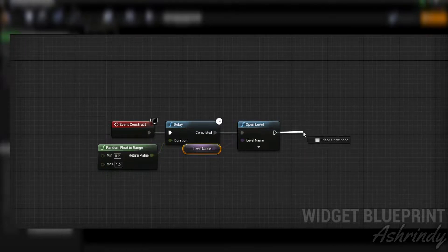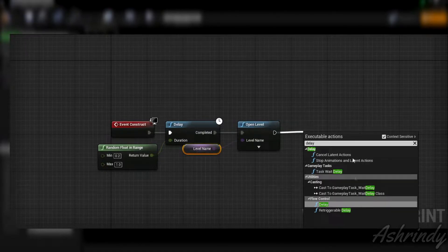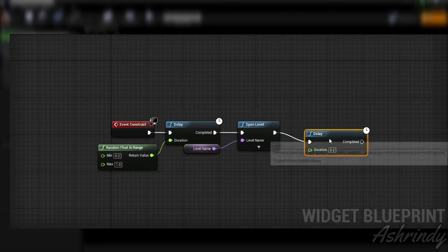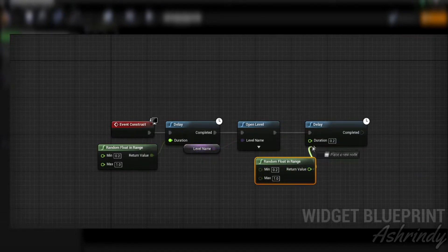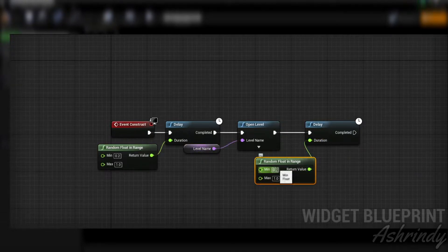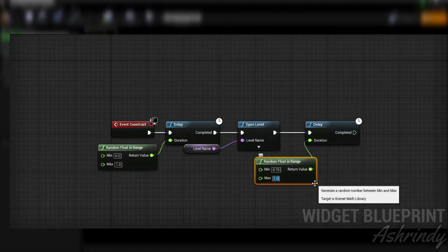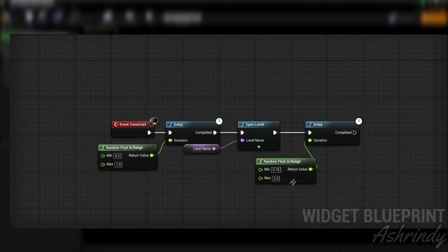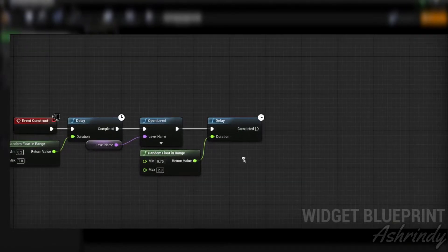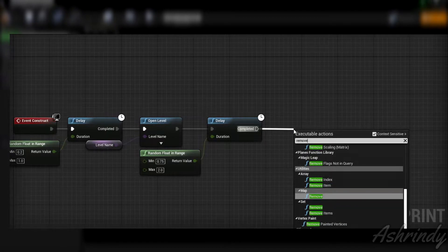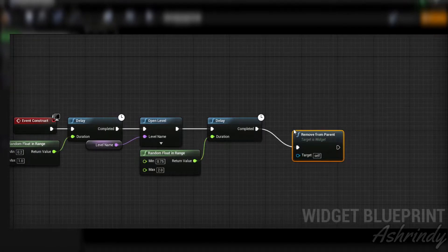Create another delay with the Random Float in Range duration. The last thing for this widget is to create a Remove From Parent node.